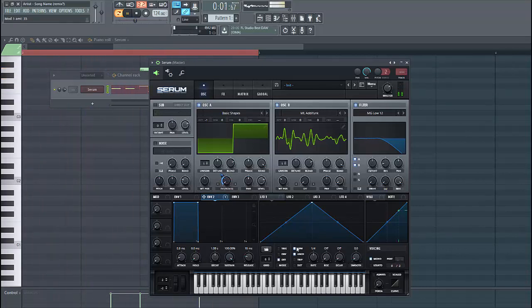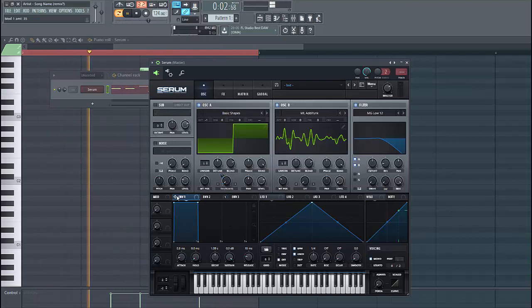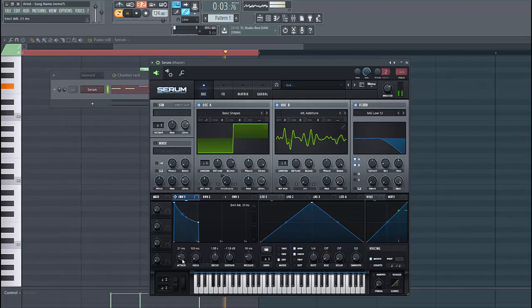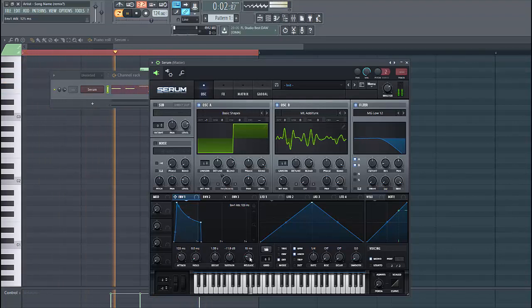First select mono and shape envelope 1. Lower down the sustain a bit and put up the attack as well as the release.